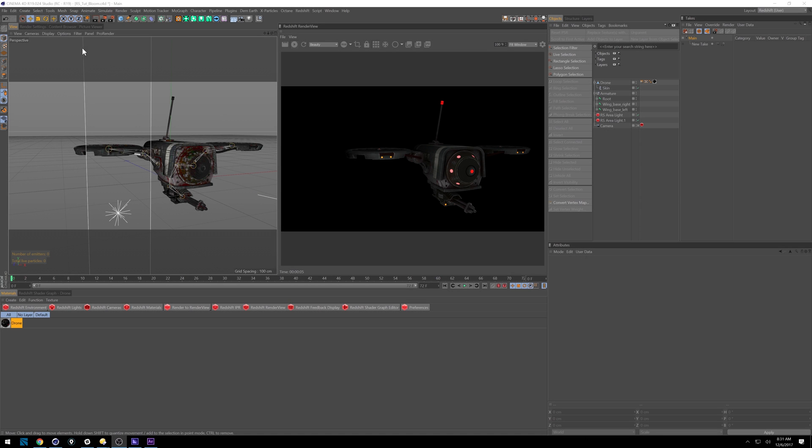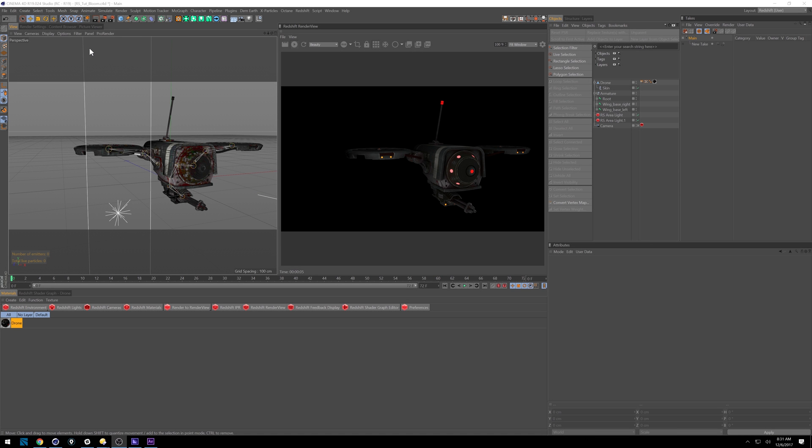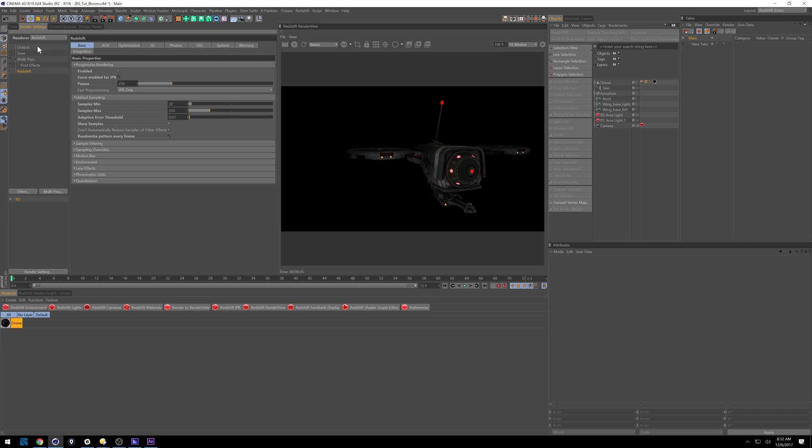So now that we're inside Cinema 4D, I'm just going to get technical for a minute and break down my render settings and some camera settings. And then I'll show you how to split out the AOV and really start to composite this. So inside our render settings, under Basic, we have just a minimum of 32 and a max of 256.